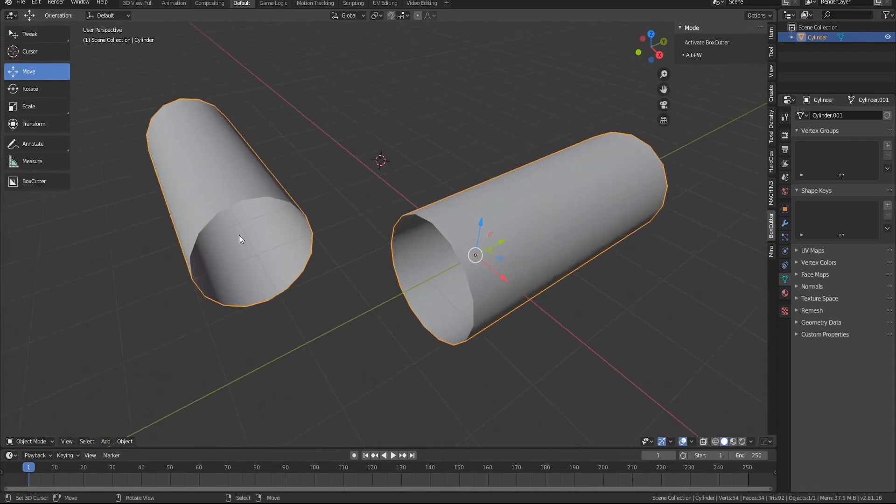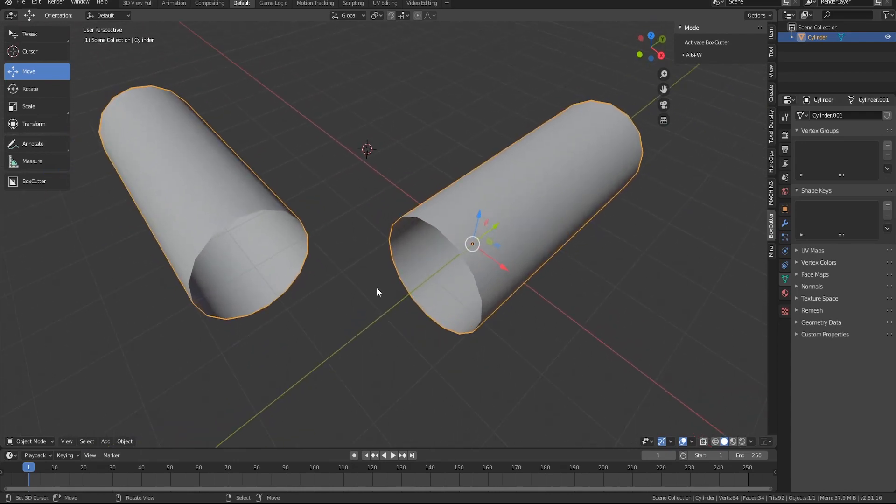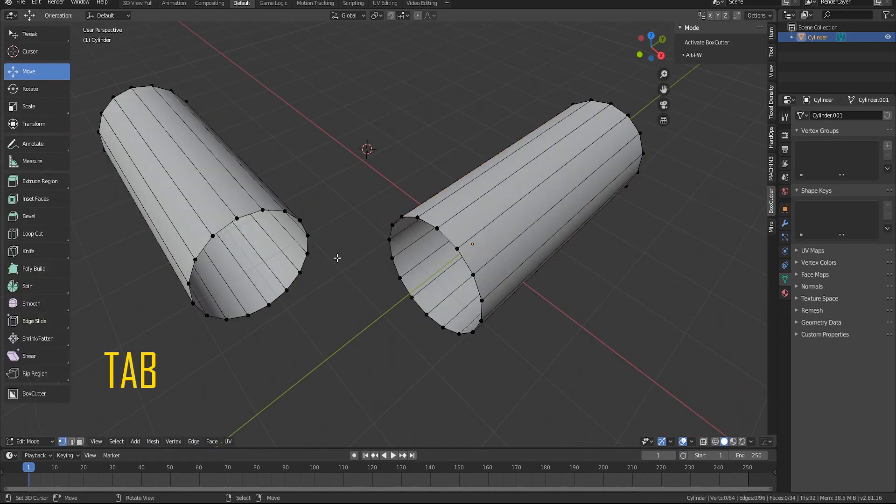Hey everyone, so today I'm going to be showing you how to make an elbow in Blender. The first thing you want to do is go into edit mode.